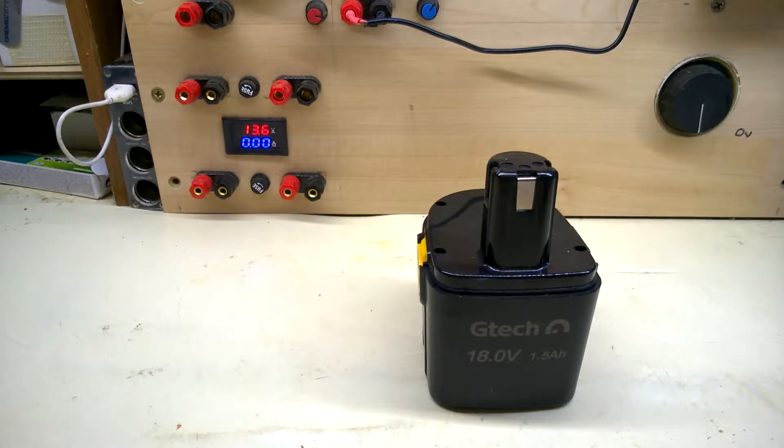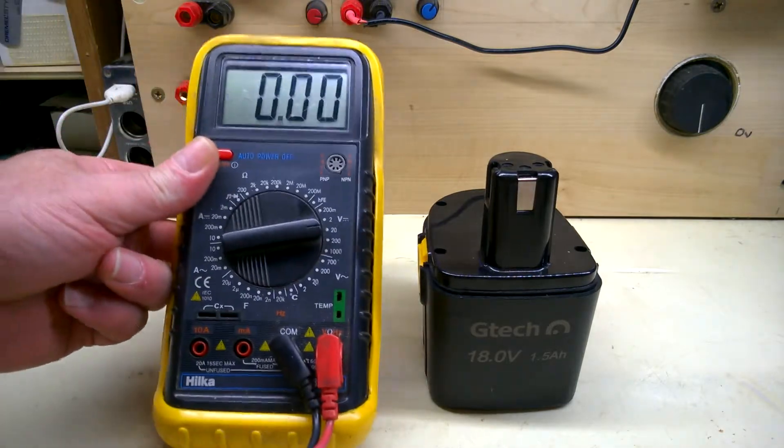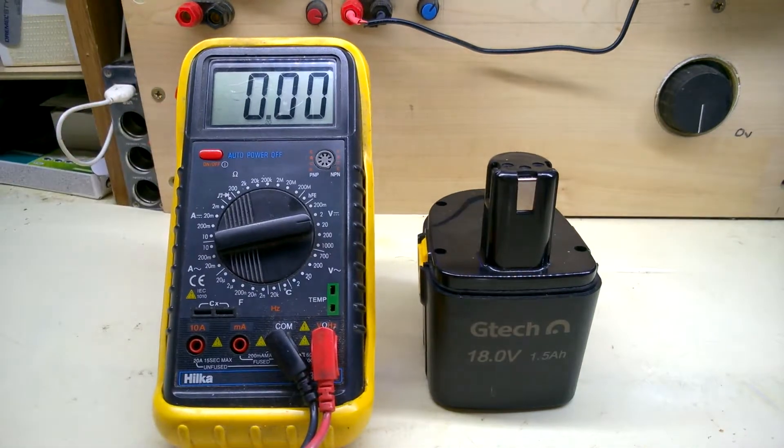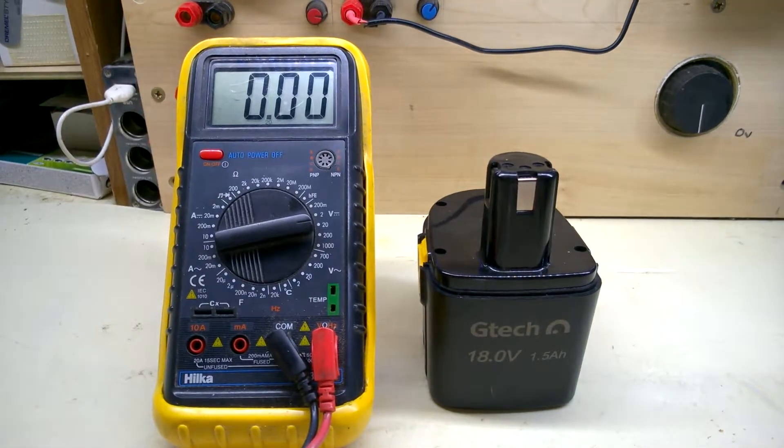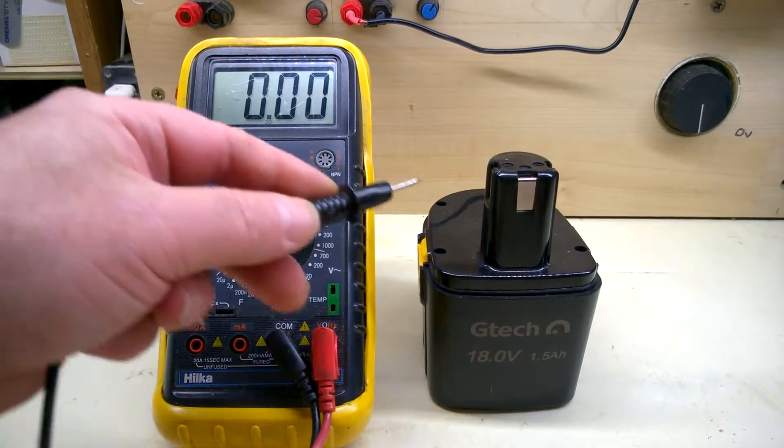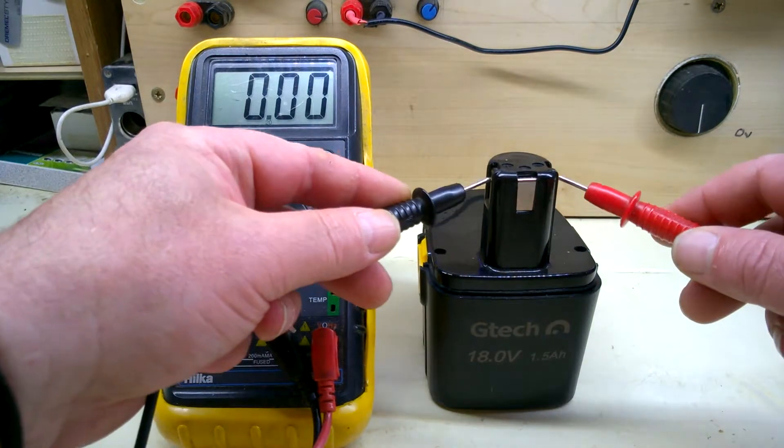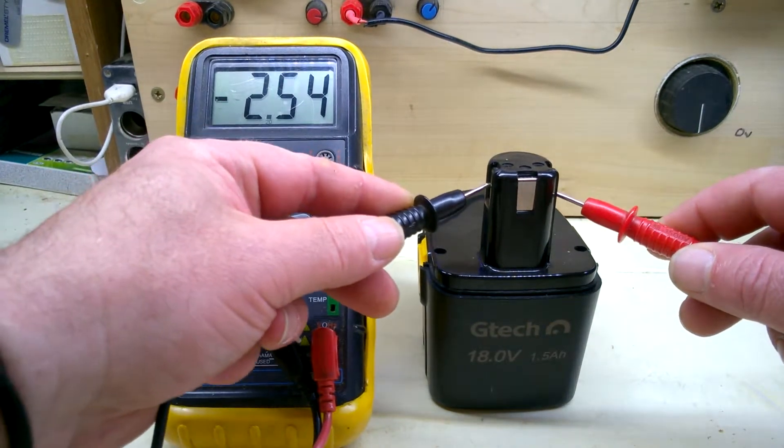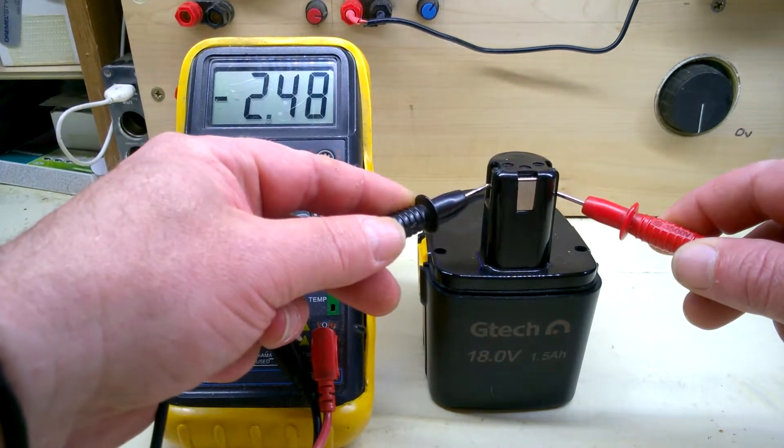Let's have a look at it first. Testing positive versus negative, it doesn't matter - 2.5 volts.